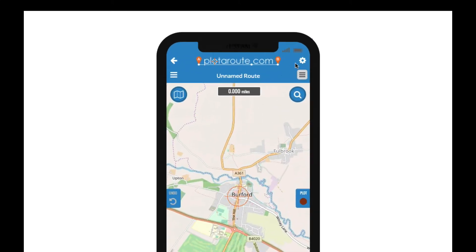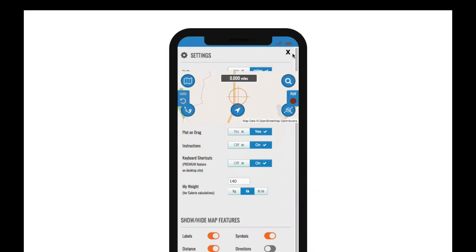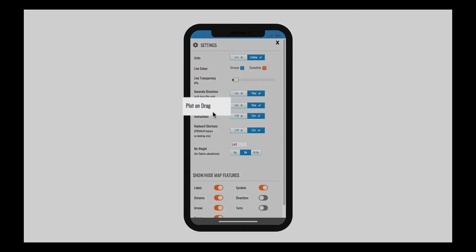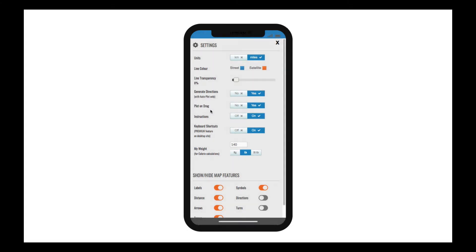In the top right hand corner is the settings icon. The mobile app has all the same settings as the main website, plus one extra one called plot on drag. By default the mobile route planner will plot points each time you drag the map, but you can also turn this off if you prefer to plot points by tapping the plot button each time.